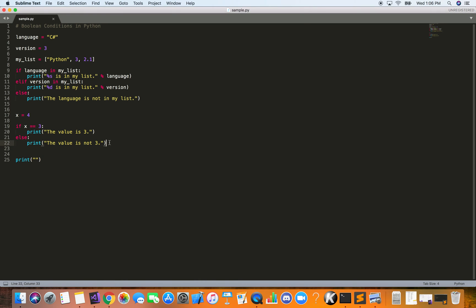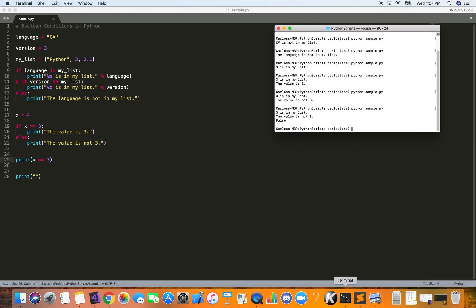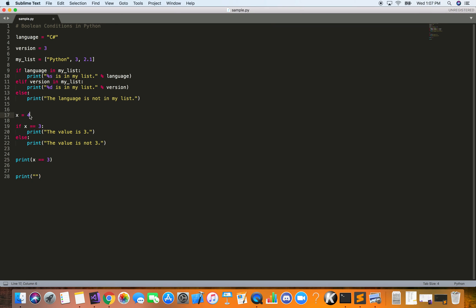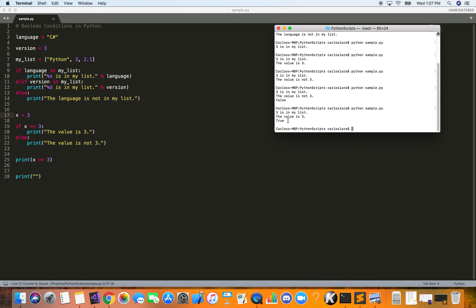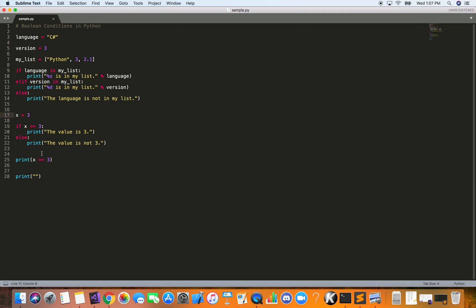You can also print boolean conditions directly. Just put the boolean expression inside print — it will print true or false. With x set to four, it evaluates to false since x does not equal three. Changing x back to three, it evaluates to true. So you can print boolean conditions directly and get true or false, which is yes or no. If-else allows us to ask simple questions in Python code about whether a statement is true or false.